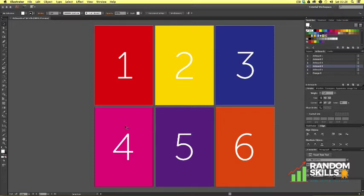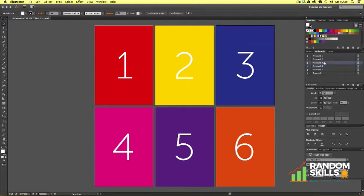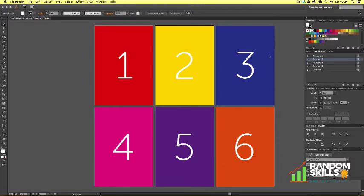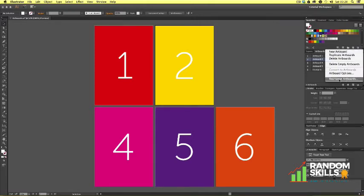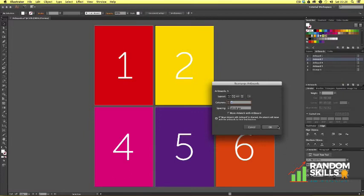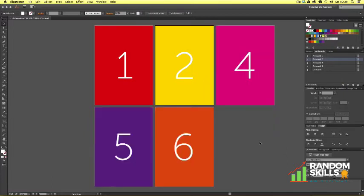Let's say we want to remove an artboard. This can be done by selecting the artboard on the artboard panel — let's say artboard three. Simply come to the bottom of the artboard panel and click Delete. Notice how the artwork still remains, so we are going to have to select the objects and then delete them. Now we have this space where the old artboard was. Just like earlier, if we come to the top right of the artboard panel, click, and select Rearrange Artboards, then click OK, the document will refresh.